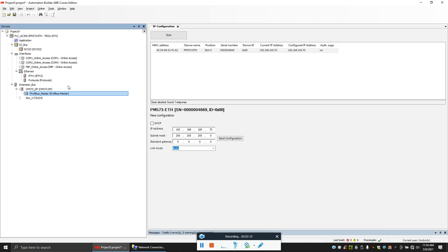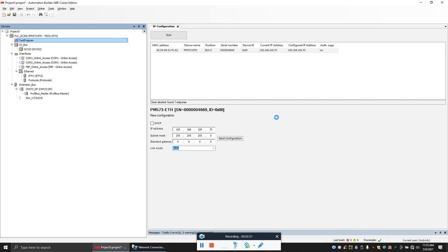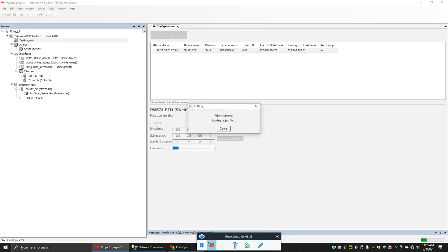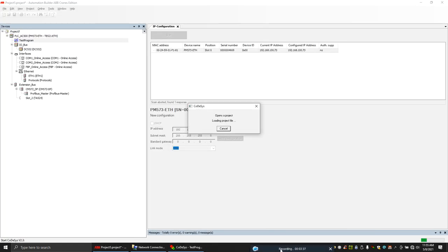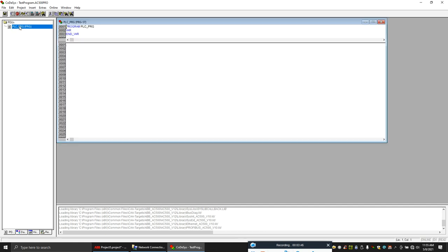Today I'm just making a basic video, so let's go to the program. Double click on this, you can change the program. Here is the program. By default it gives the program in ST language.